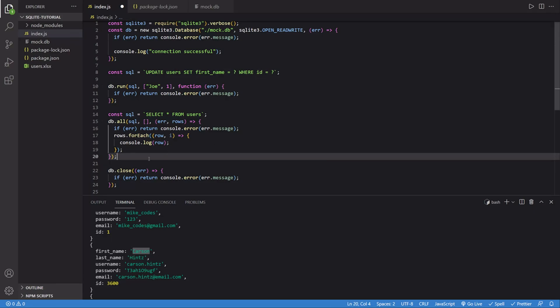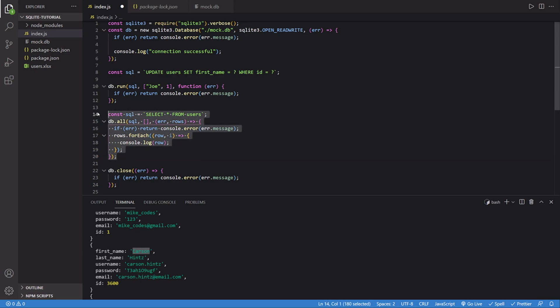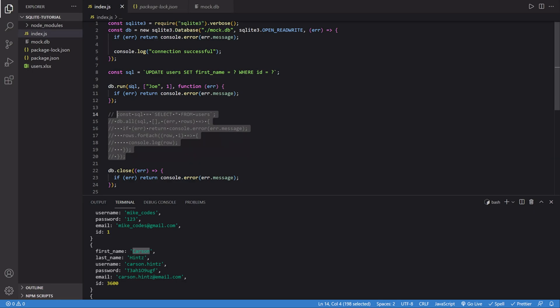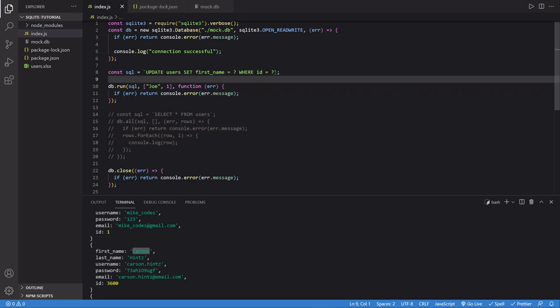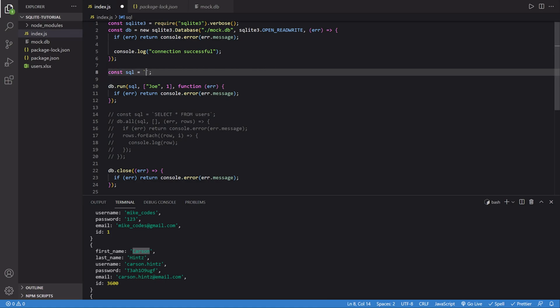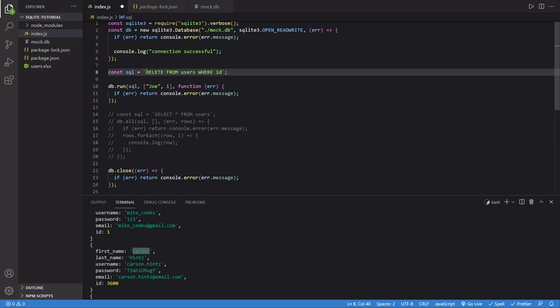The next step is going to be deleting a row. So I'm going to comment out this, which displays it all. And I'm going to edit this update. I'm going to get rid of this SQL query. And instead, I'm going to say DELETE FROM, again, the table name, which for me is users. And then we're going to add the condition. I'm going to say WHERE ID equals question mark.